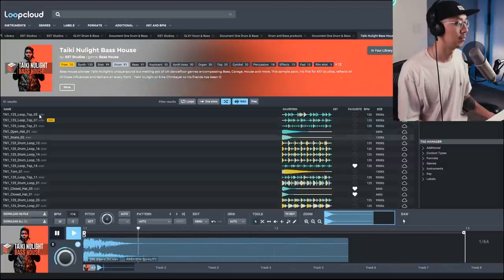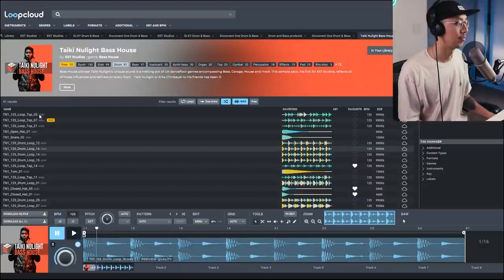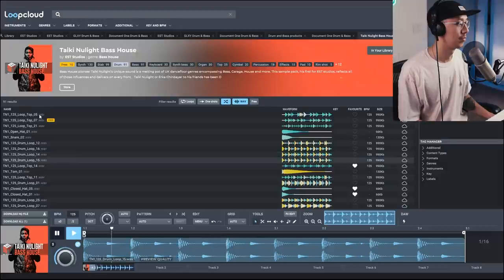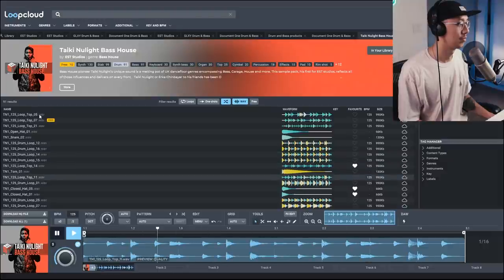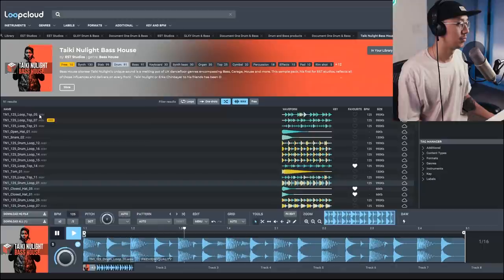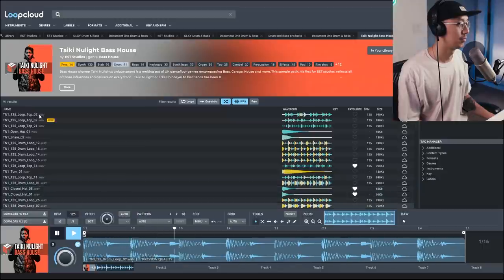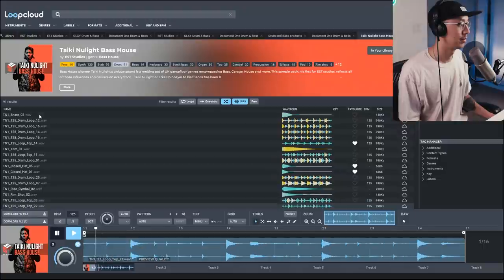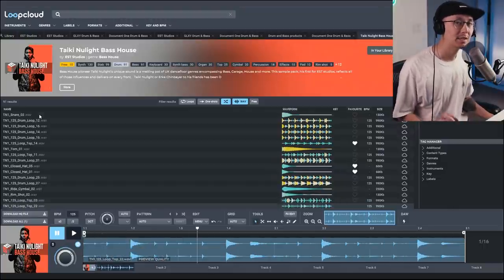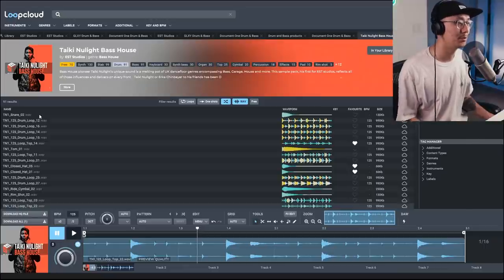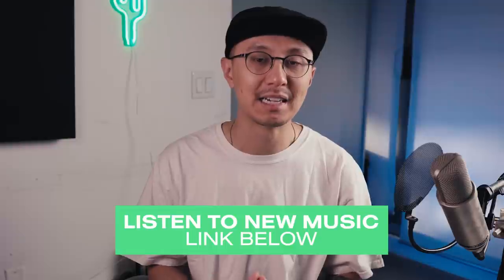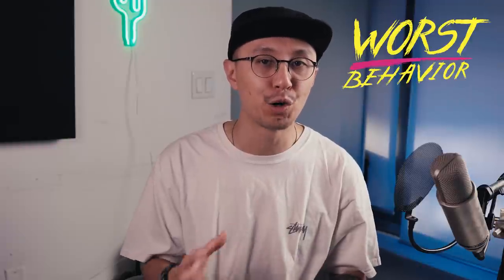And he also has some really good drum loops as well. So if you're into that bassline or UK garage sound then this is a good pack to help you create that sound.